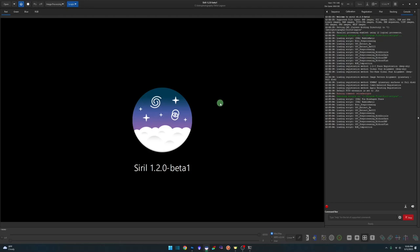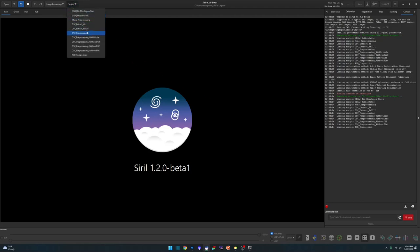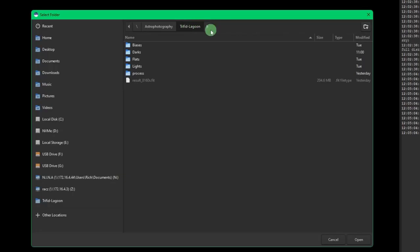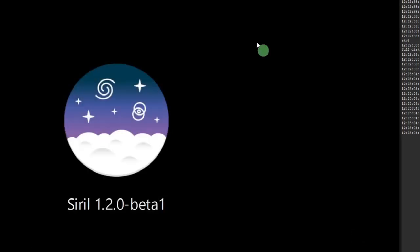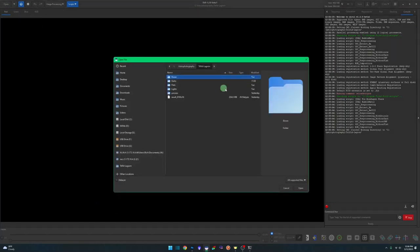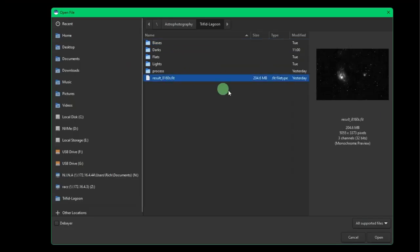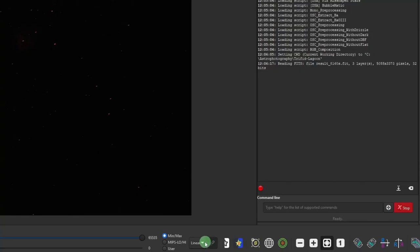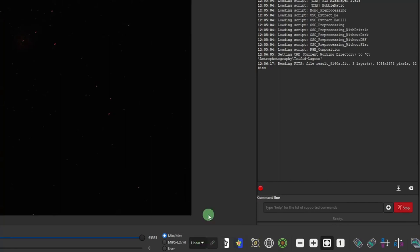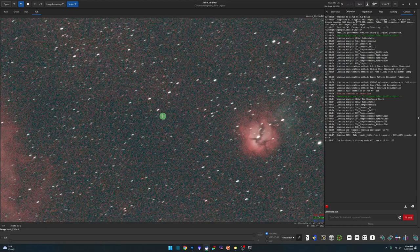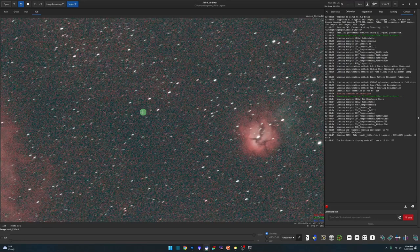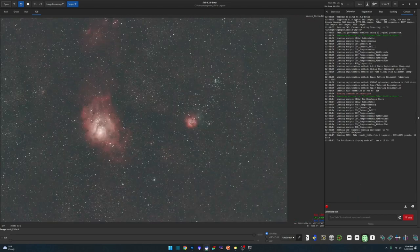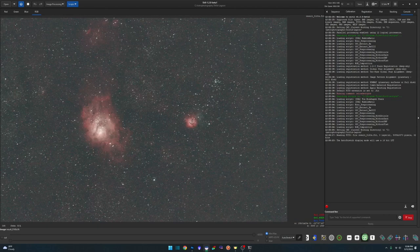So I've already pre-processed and stacked this data using the OSC pre-processing script. So we're just going to make sure that my working directory is set correctly. Try for the lagoon. Open. Verify it up top here that that is in fact our current working directory. And just click open. And the result file that that pre-processing script created for us. I'm going to come down here and change it from linear to auto stretch. And if we zoom in, you can see the stars are stretched. I had guiding issues that night and didn't realize it until the next morning when I started processing.